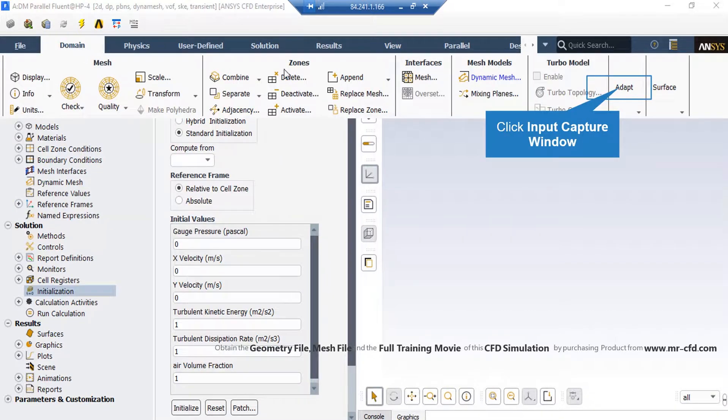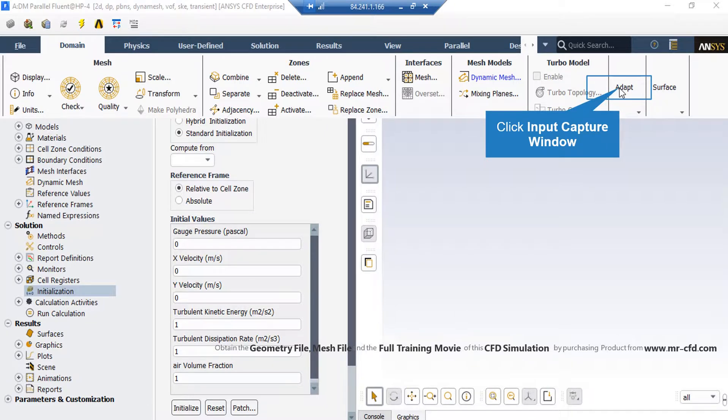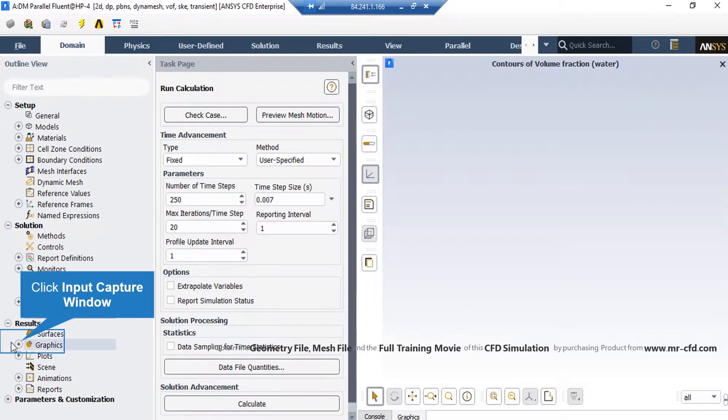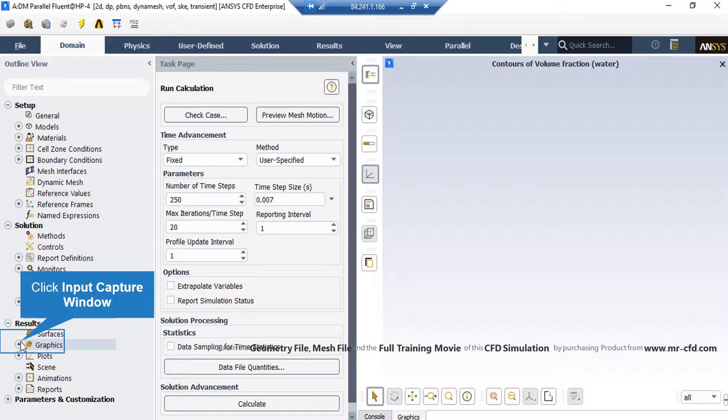And then go over adapt and then select refine or coarsen button. Now, in order to extract contours, we expand the graphics section, right-click on contours and then select new.